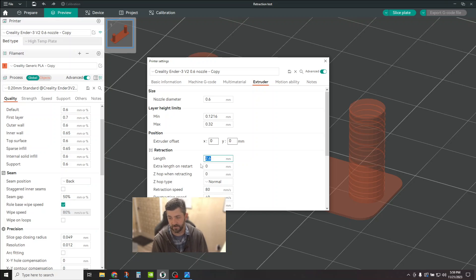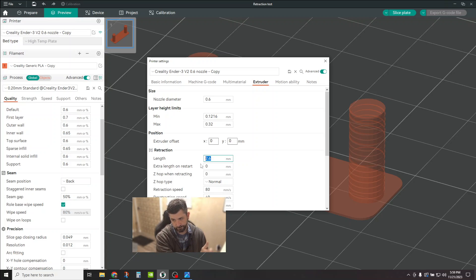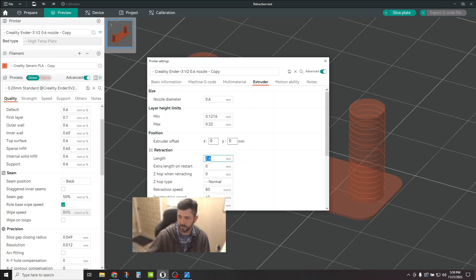That's how you tune, fine tune retraction settings. So I hope it helps. I hope it works for you. Subscribe, thumbs up, all that great stuff, drop a comment, and I'll talk to you on the next one. Thanks.